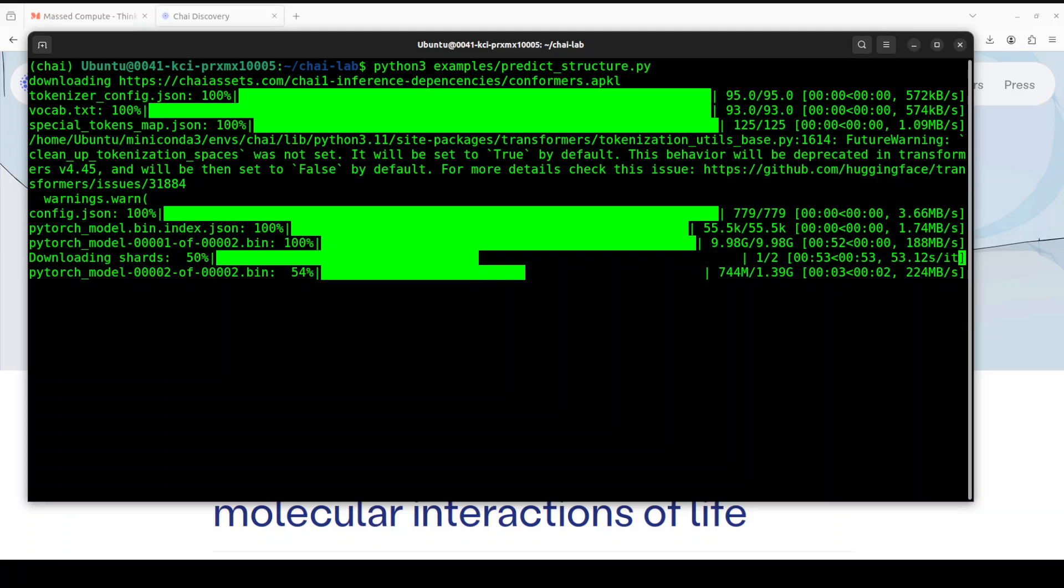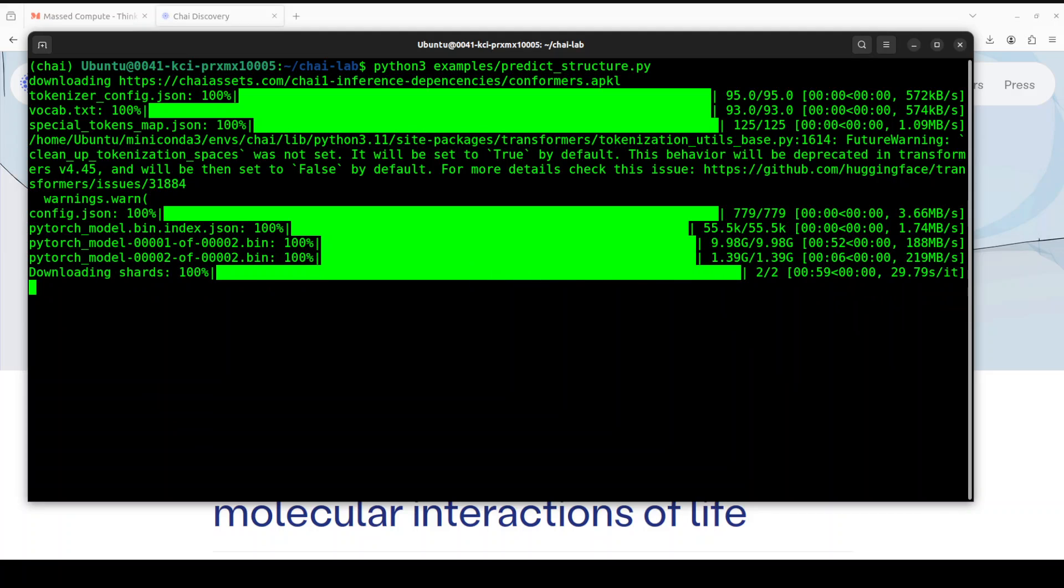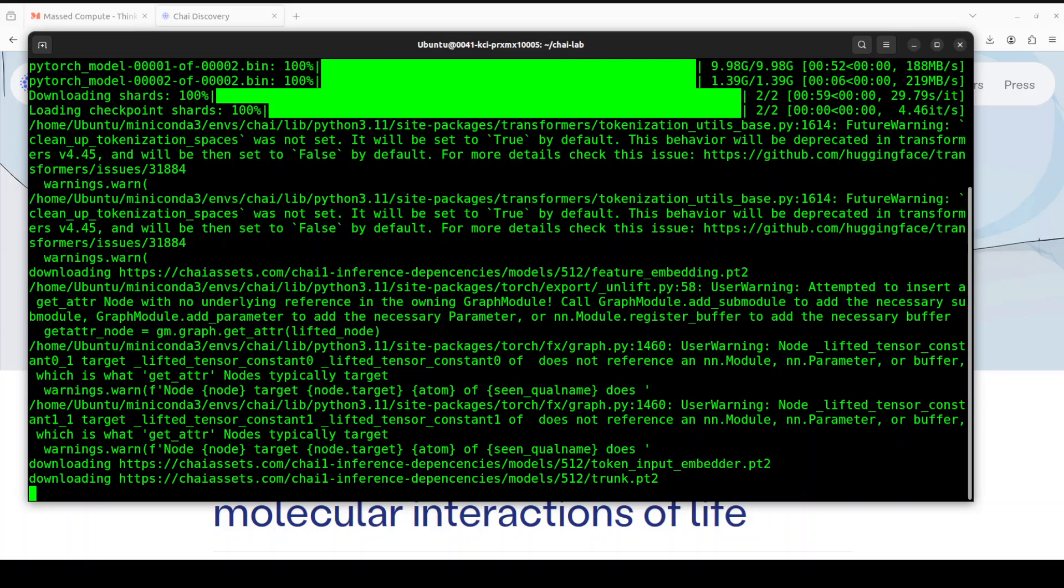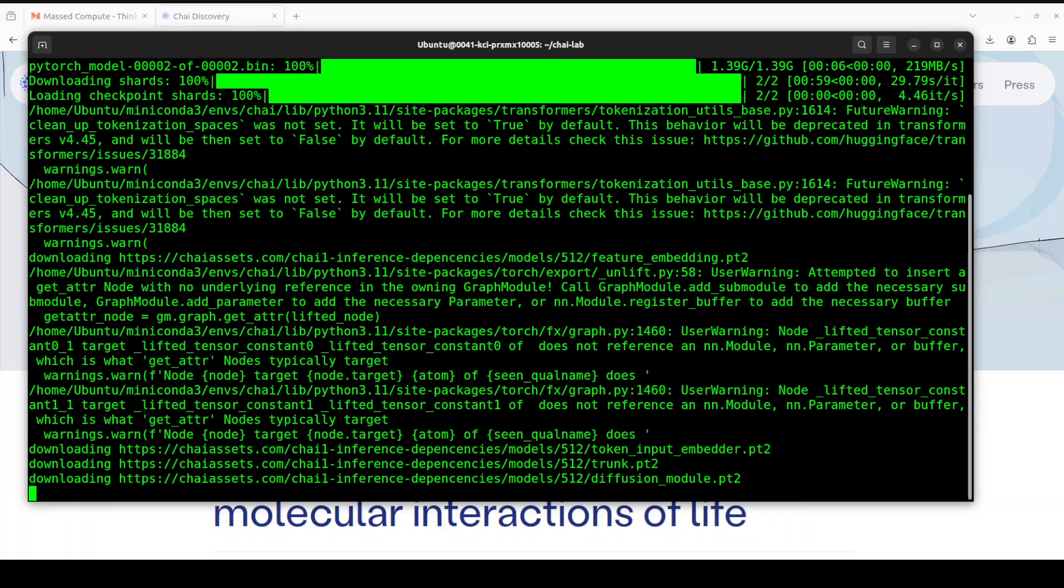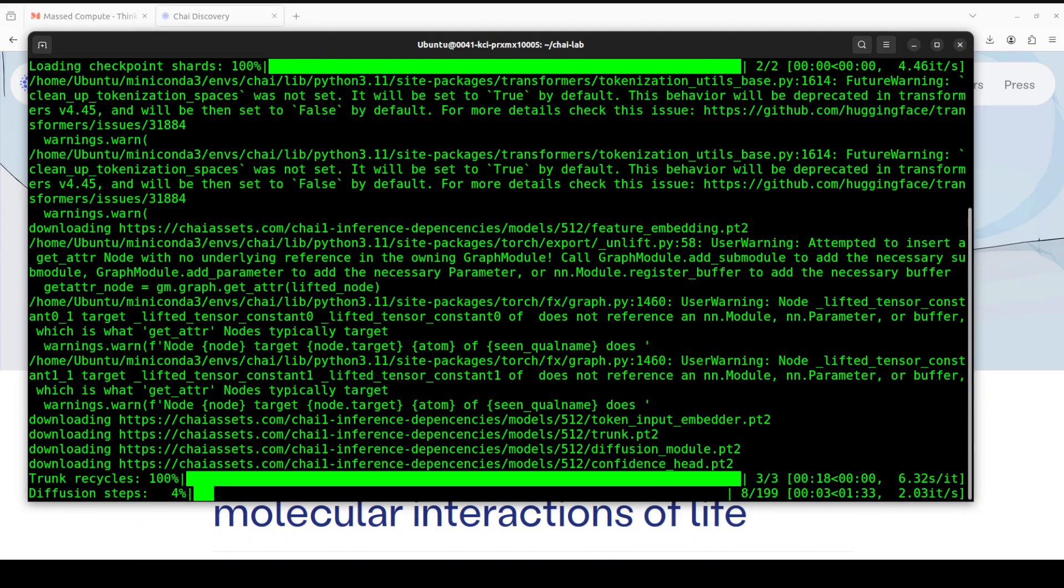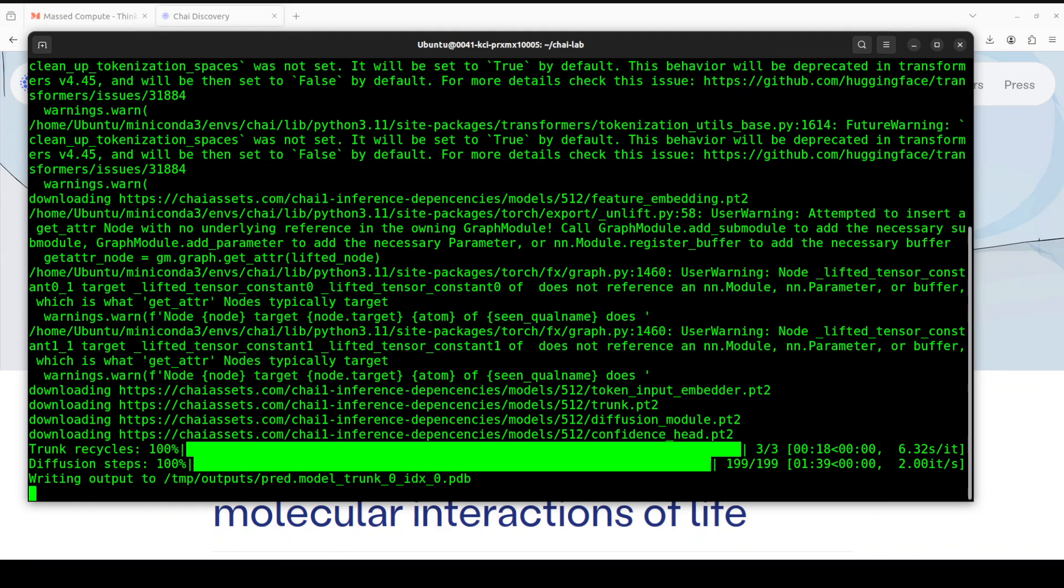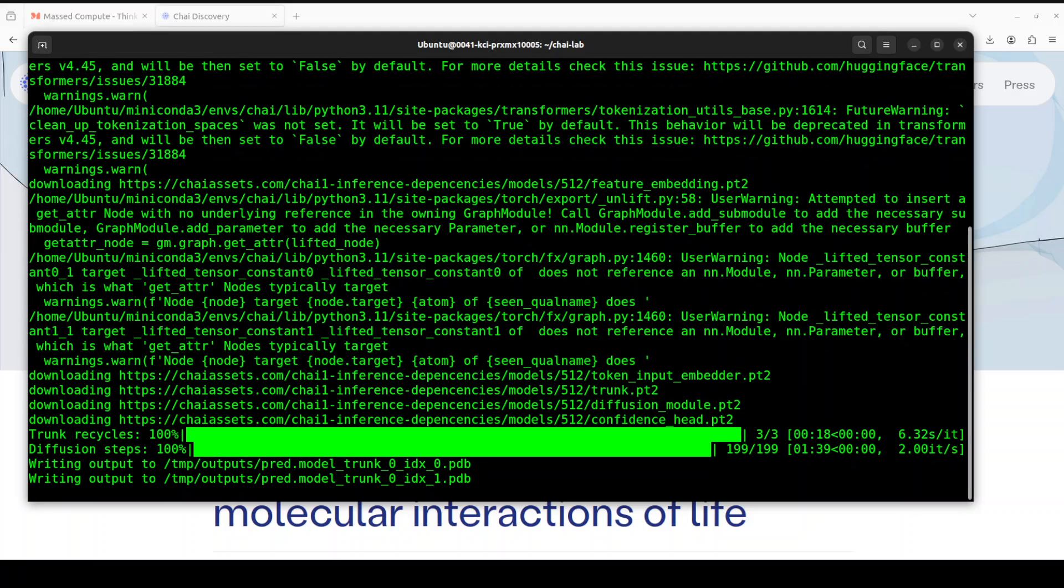And you might get these warnings which you can ignore. And now it is doing the diffusion steps. And now it is writing the output.